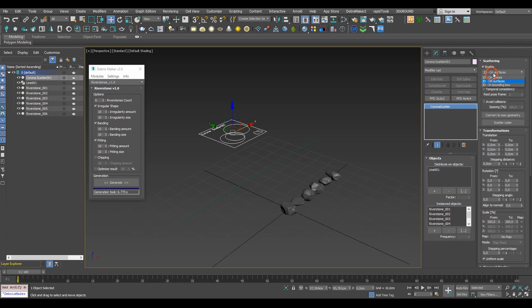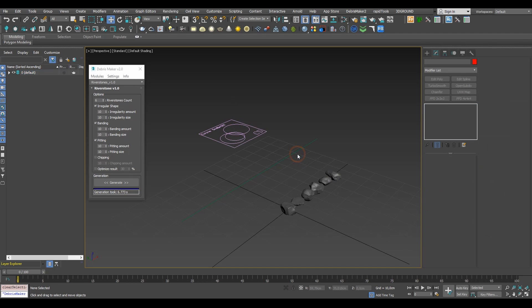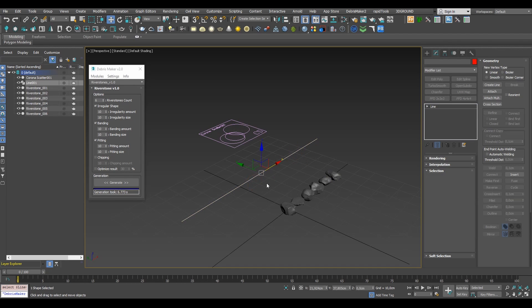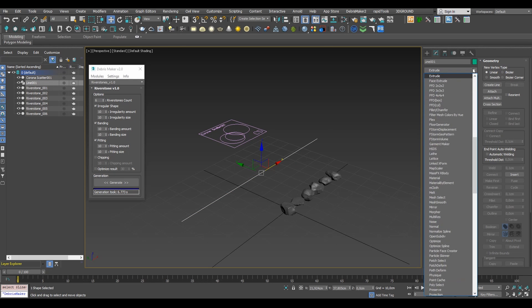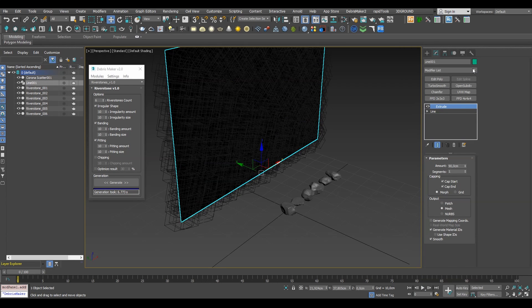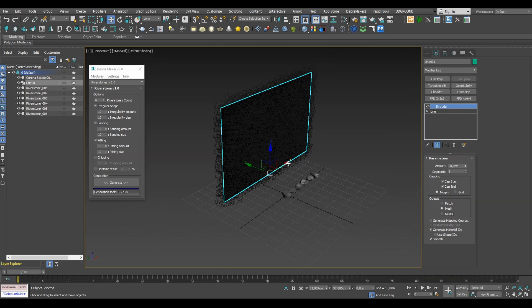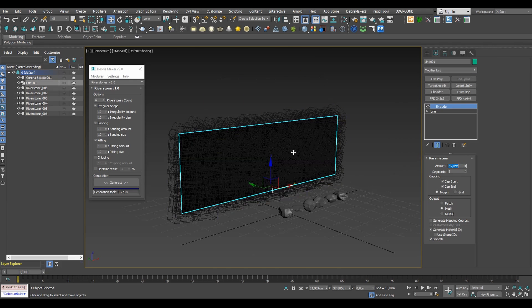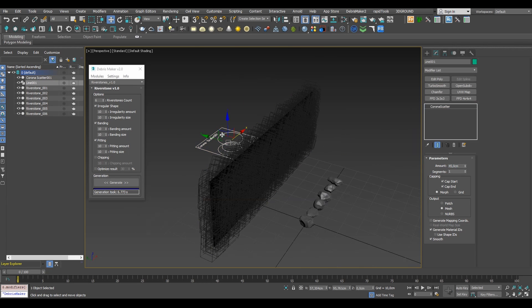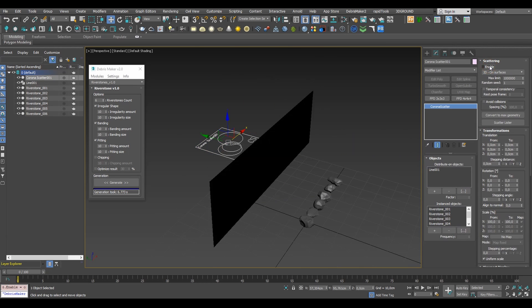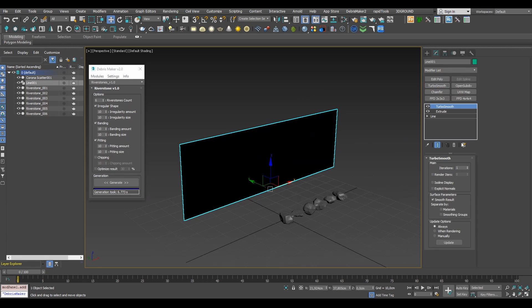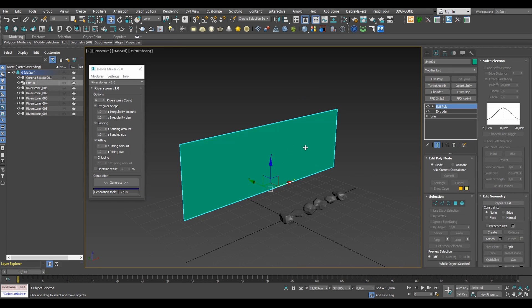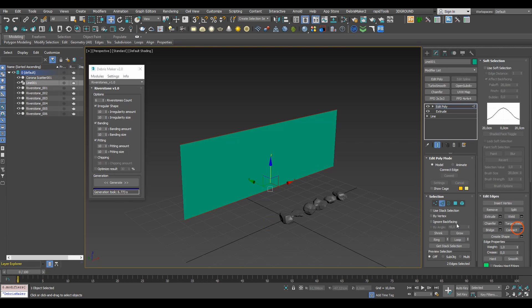Since we'll be using 2D on surface distribution mode we'll need to extrude the line to get a proper surface. As you can see we instantly get all the objects distributed and to better show what we're trying to achieve here let's temporarily disable the Corona scatterer and add some height by reaches to our plane.